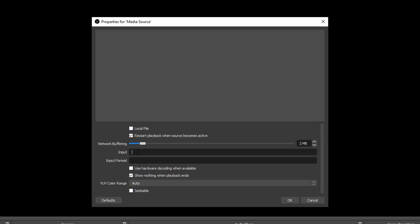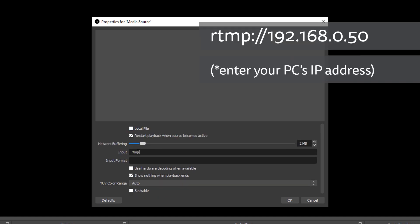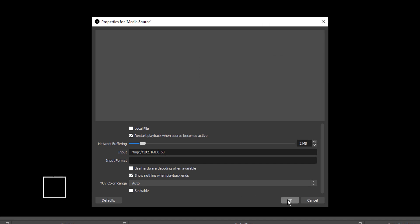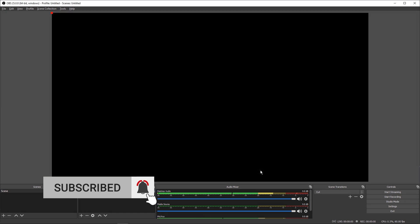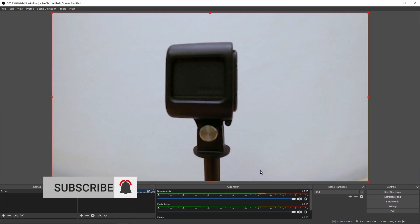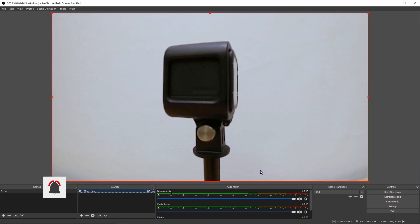Untick Local File and under Input enter the same address you just entered in the GoPro app. In my case, RTMP colon forward slash forward slash 192.168.0.50. Everything else can be left at its defaults.